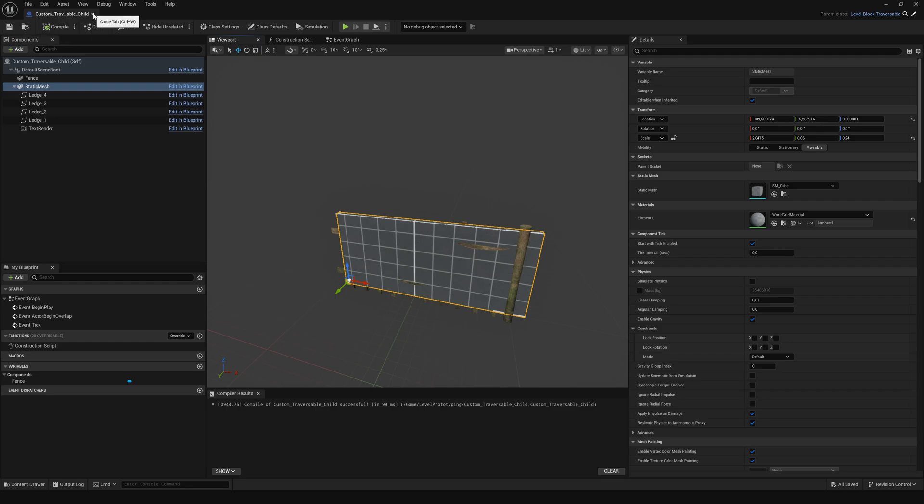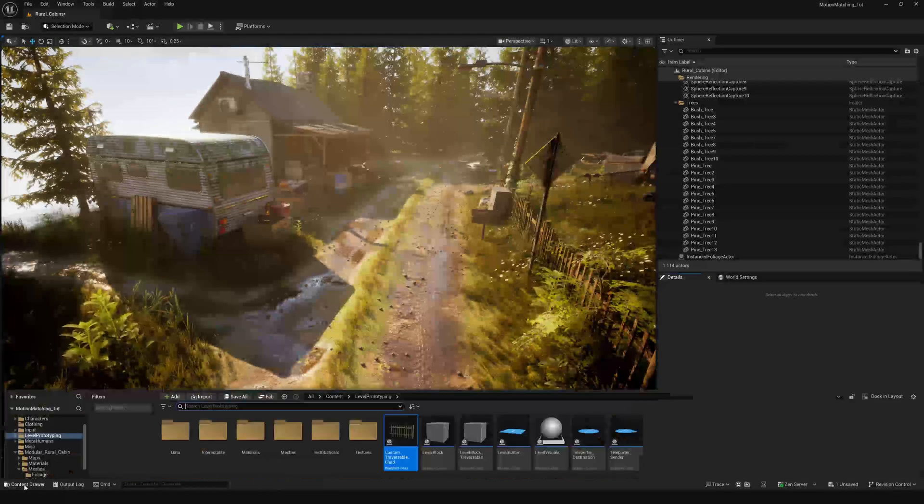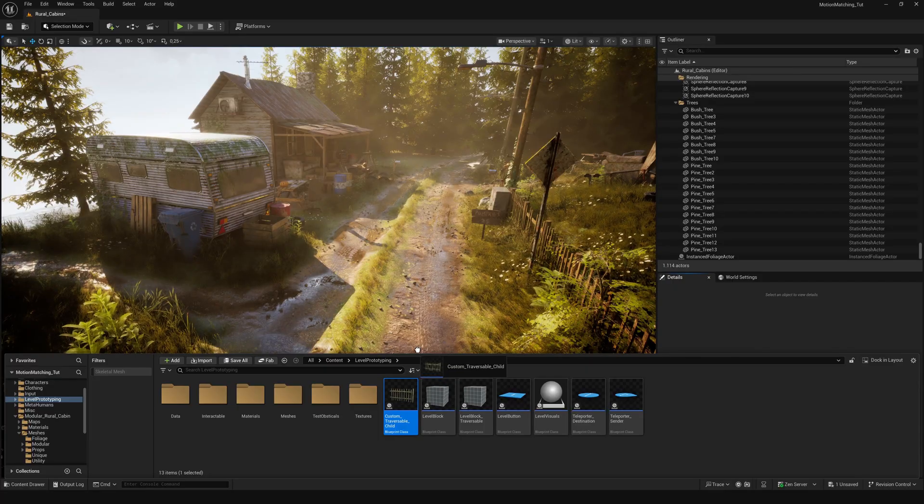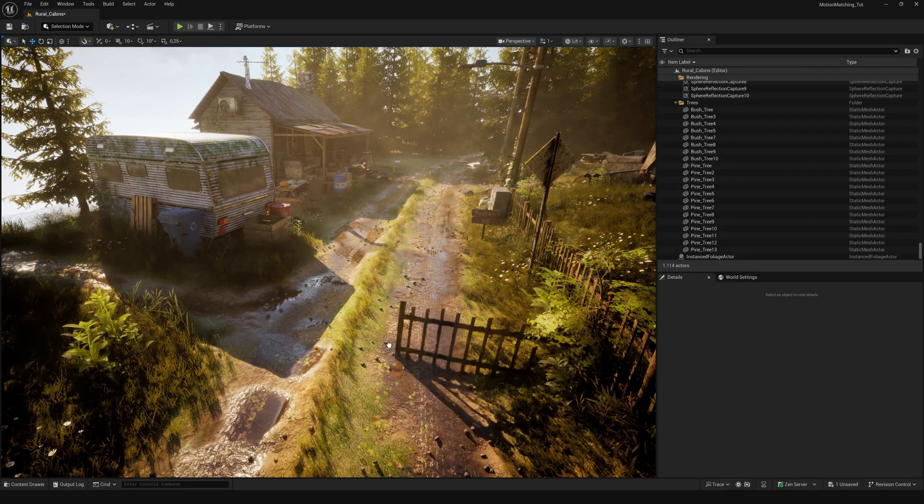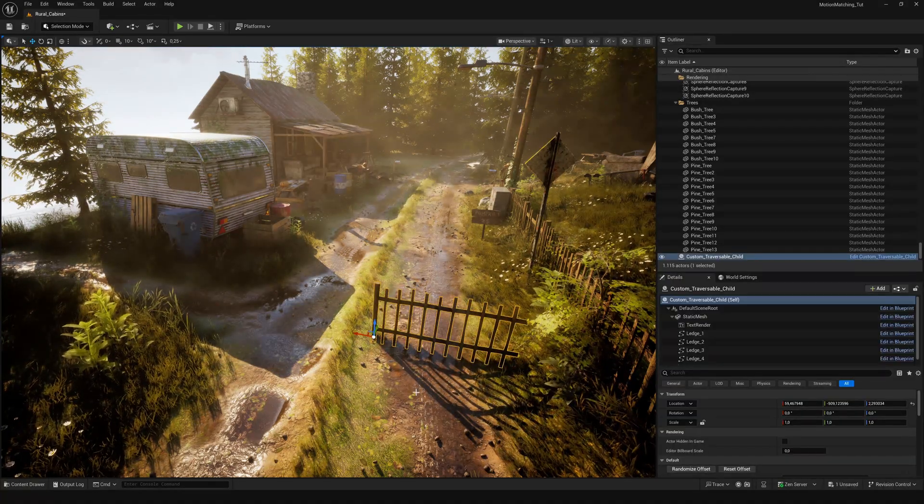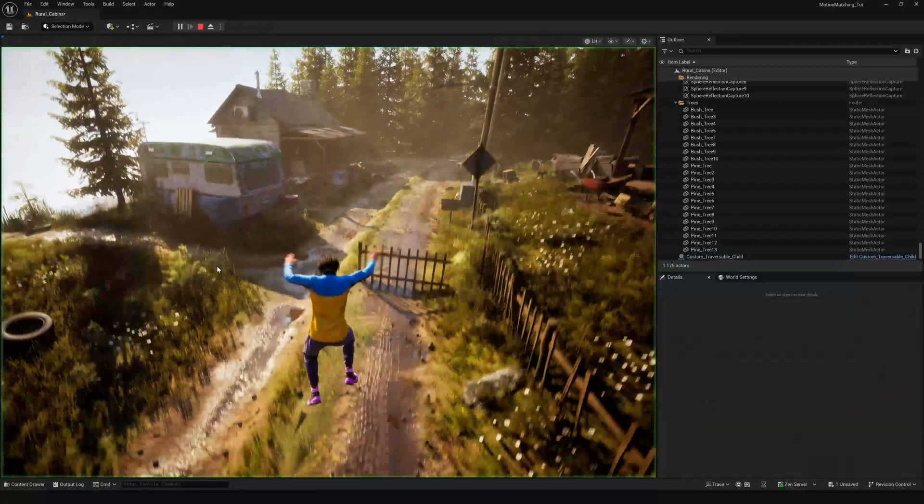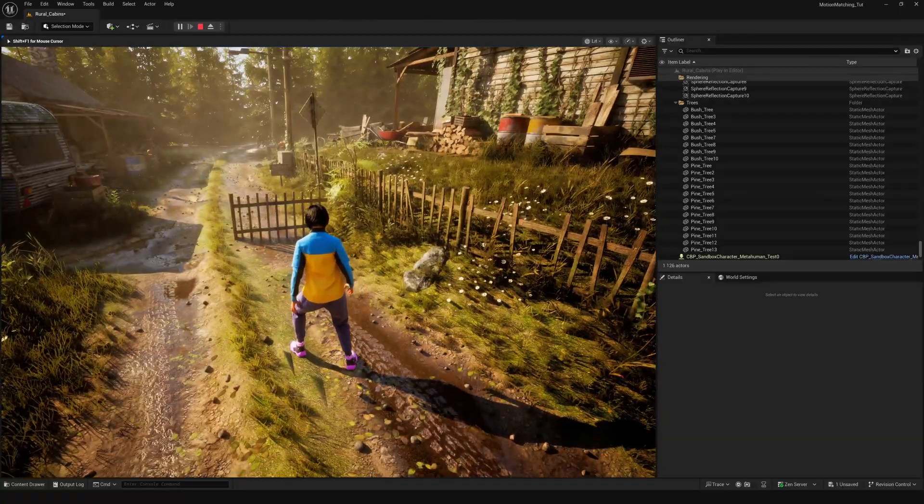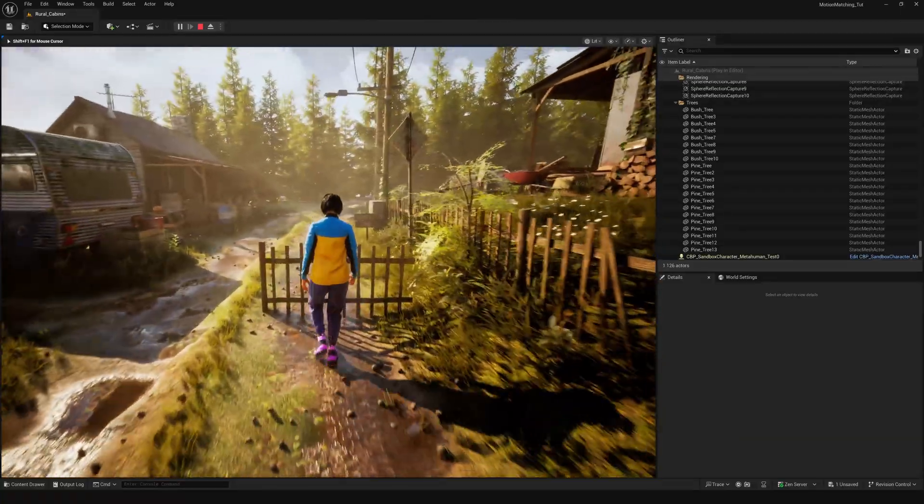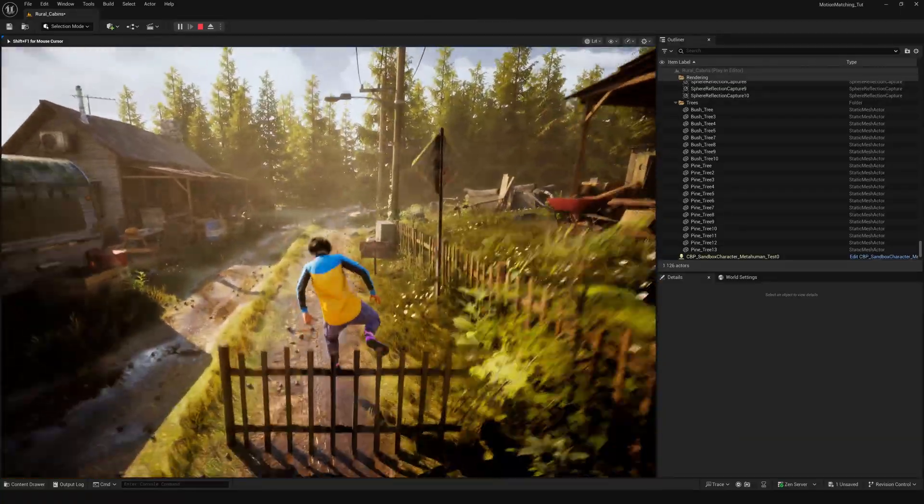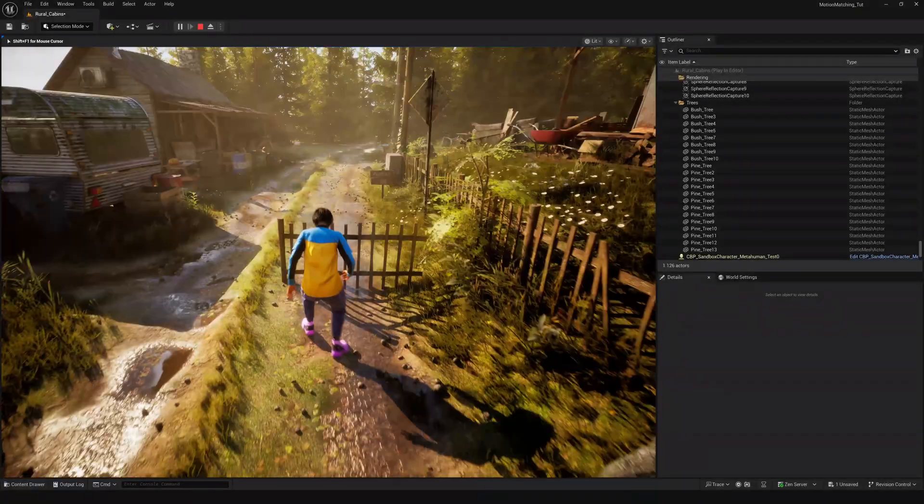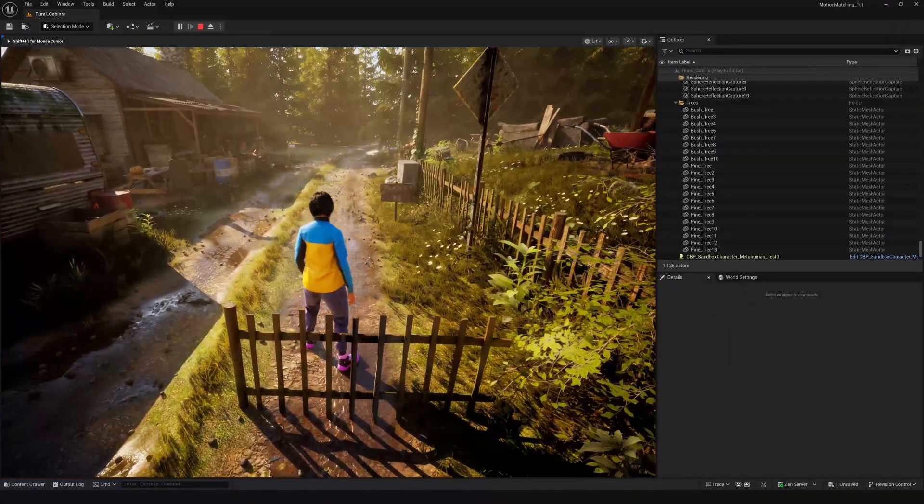Then drag your new child blueprint into the level and hit play. Walk up to your mesh and you'll see the player now climbs or jumps just like with the default cubes.